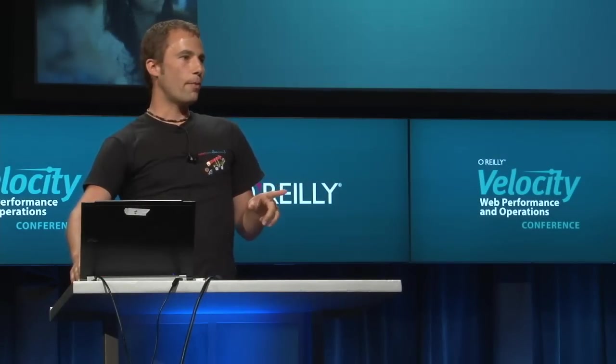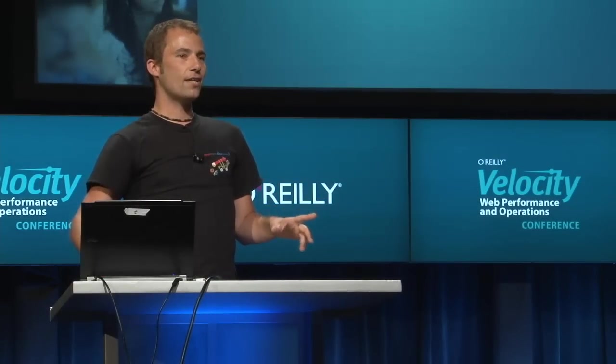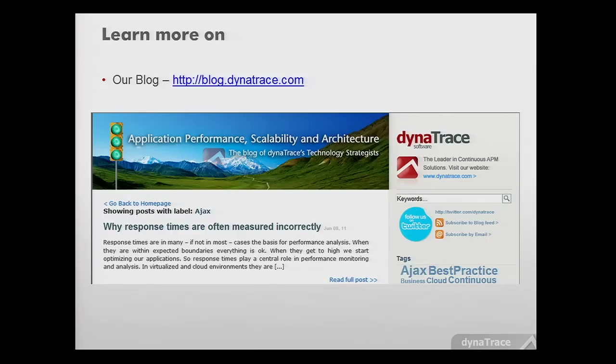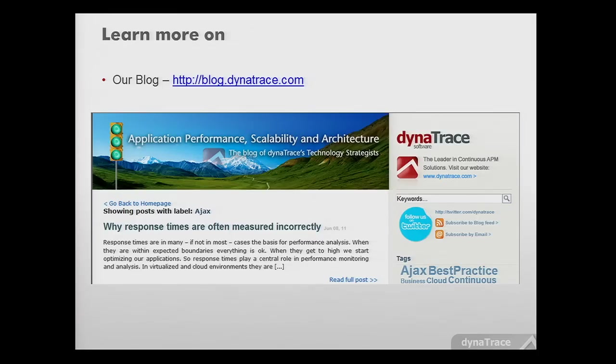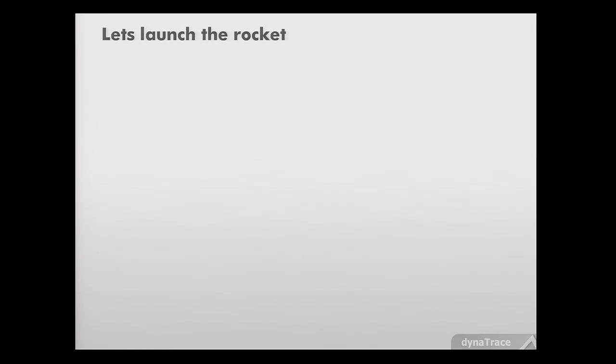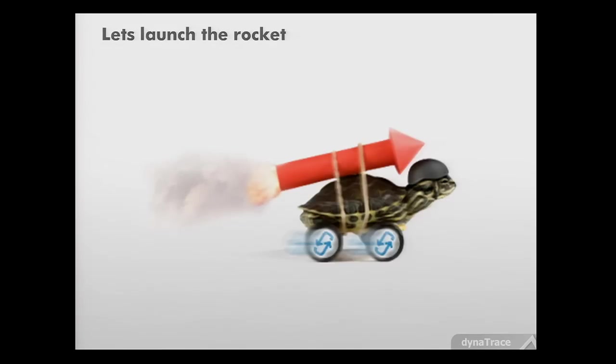We also allow you to compare your site against real sites. We have a service called Speed of the Web where we daily test the top Alexa pages in different industries. If you're a sports site, you can compare yourself against the top pages in the sports industry. Before the demo, some reminders. We created 15 video tutorials posted on YouTube. Go to ajax.dynatrace.com and click getting started to access the video tutorials and download the tool. Check out our blog for educational content.